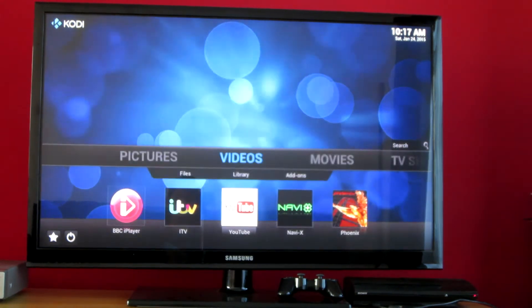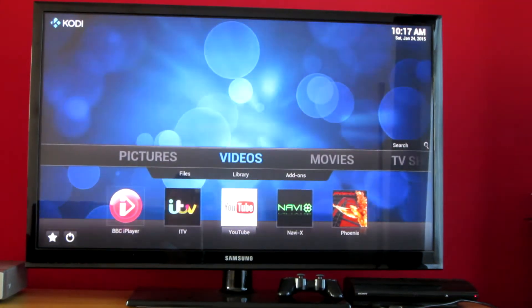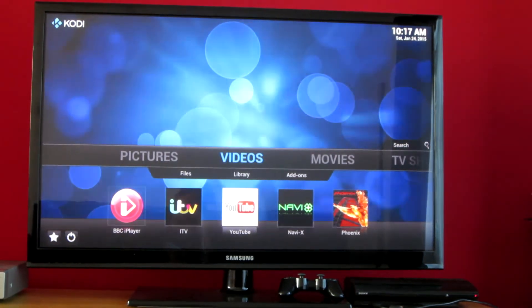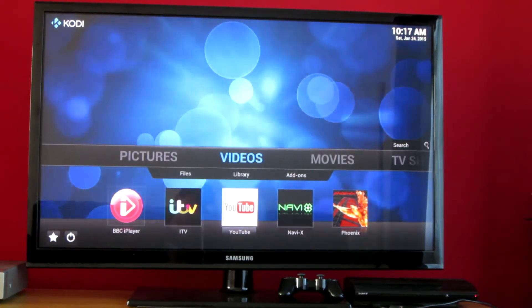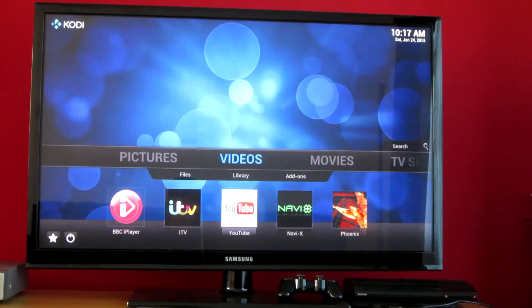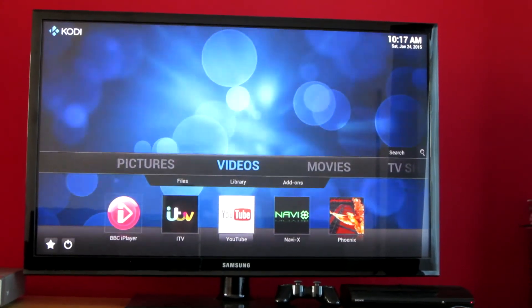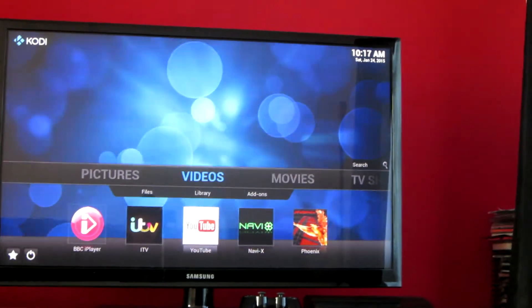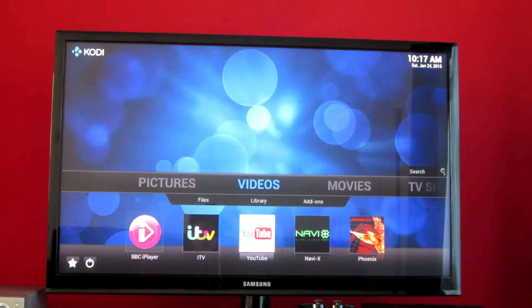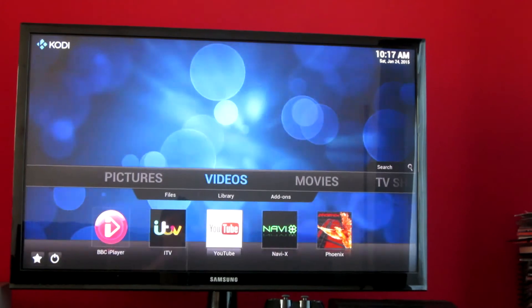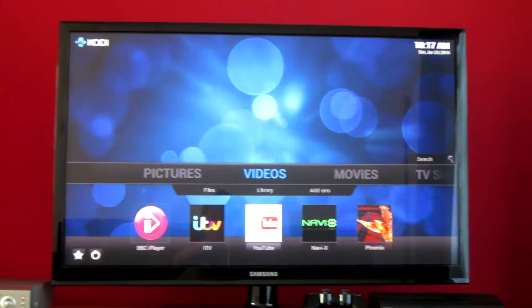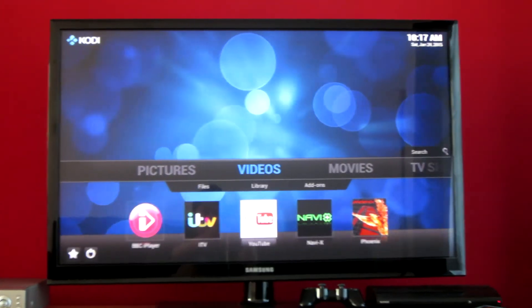It's Kodi. I think it's Helix. No, it's Gotham actually. XBMC system configuration. Let me just show you the back of the TV and how it's all set up.